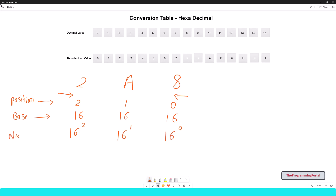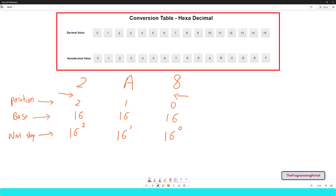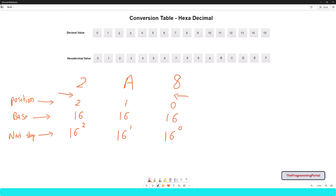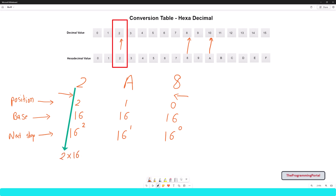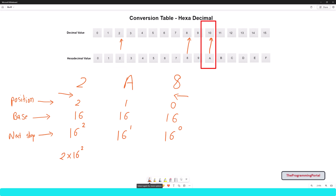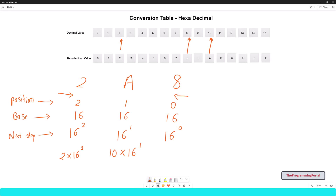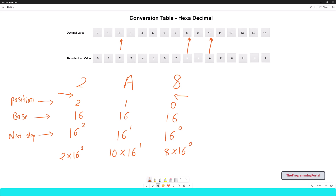Now we need to multiply each with its corresponding value from the conversion table. In this example, we will keep the reverse mapping — that means hex value is mapped to decimal. So 2 is mapped to 2, A is mapped to 10, and 8 is mapped to 8. So I can write 2 into 16 raised to 2, 10 into 16 raised to 1, and 8 into 16 raised to 0.